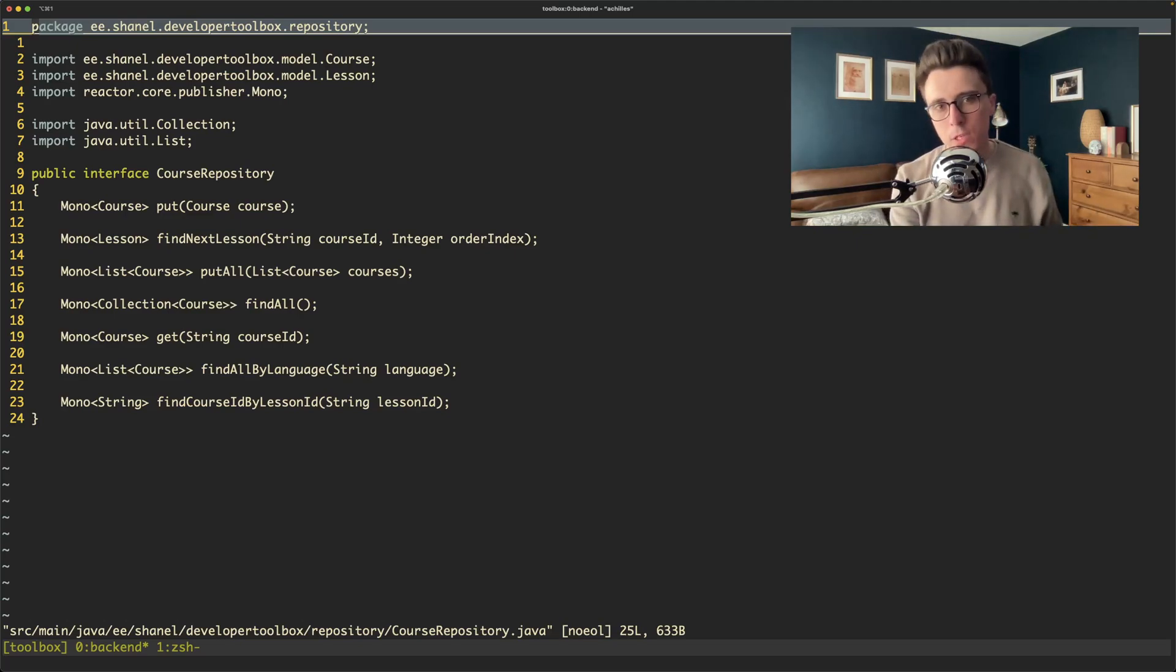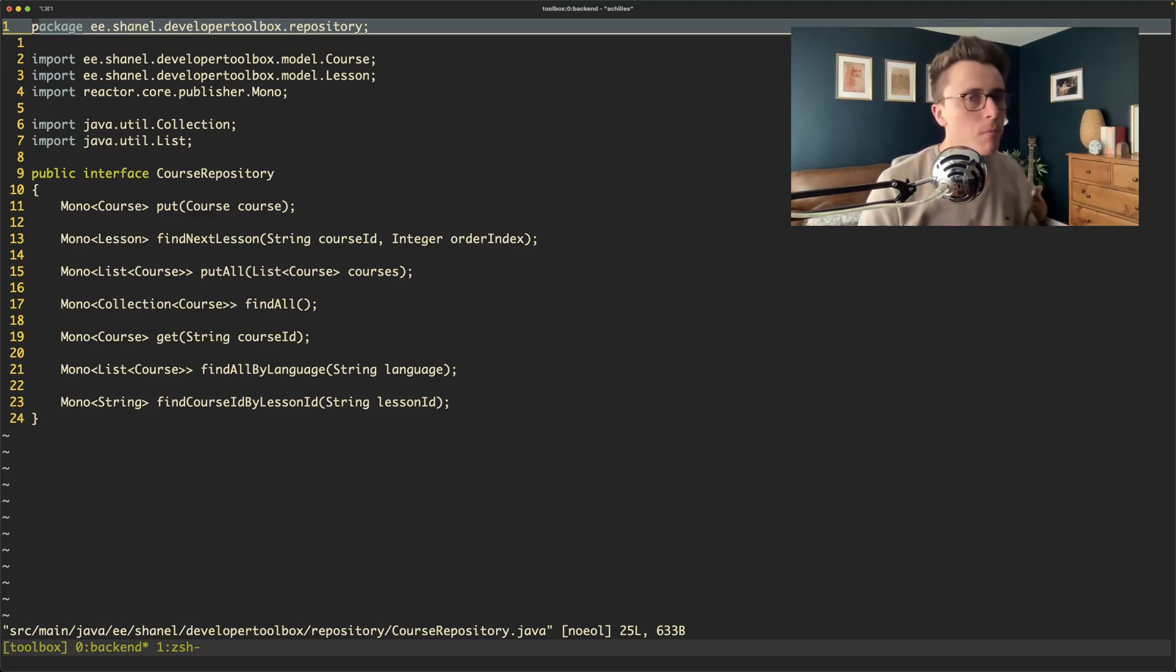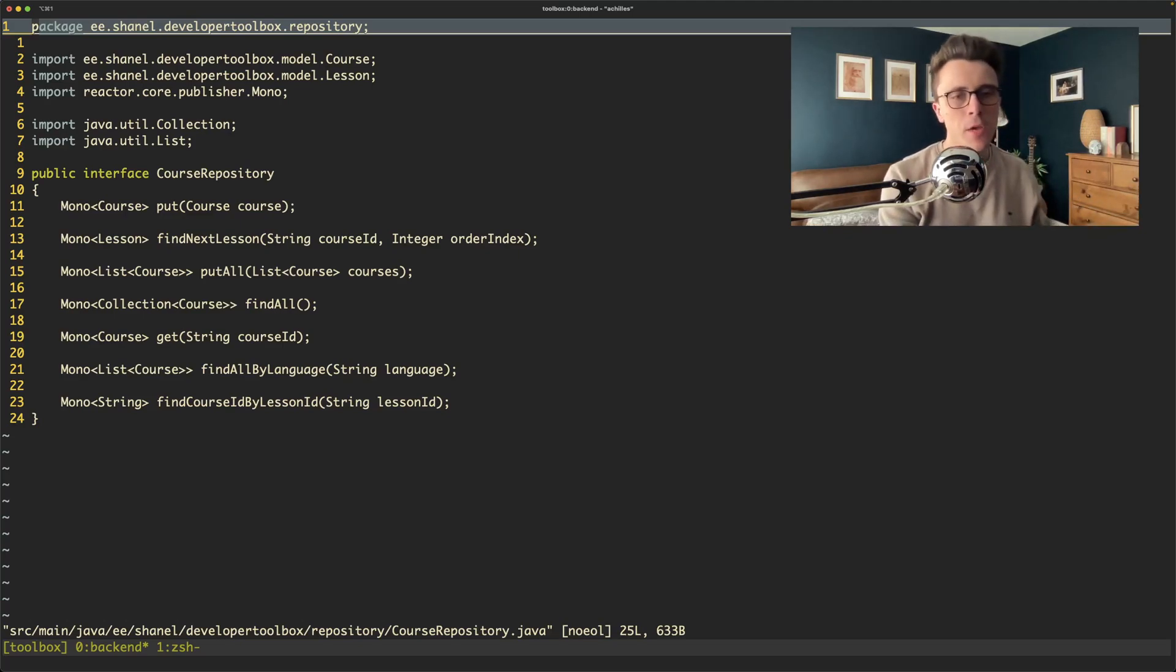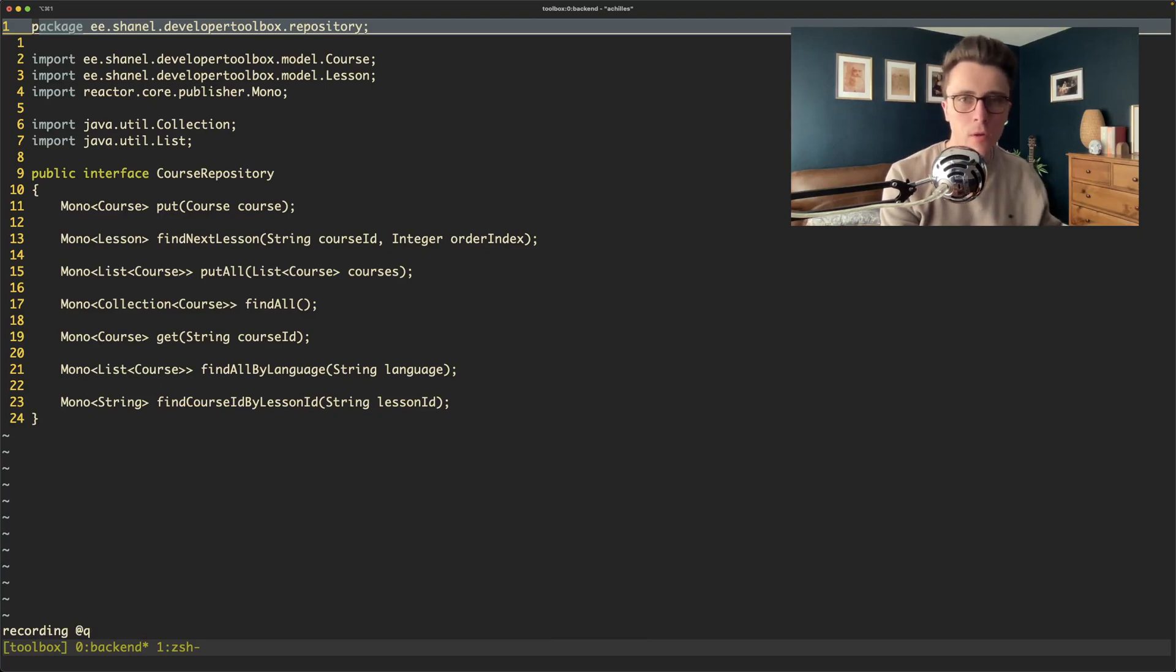What I want to do is actually record the macro or do whatever I want to change to the file and record it so that I can then run it against every single file. This particular instance is pretty easy.